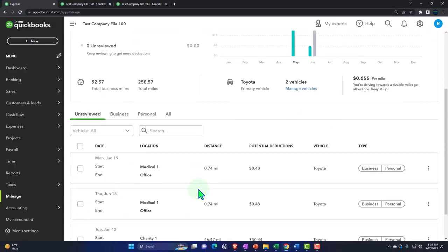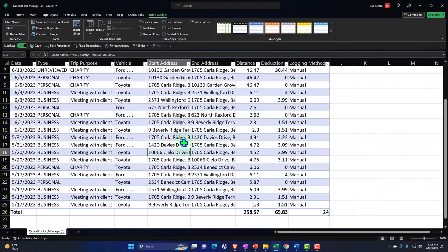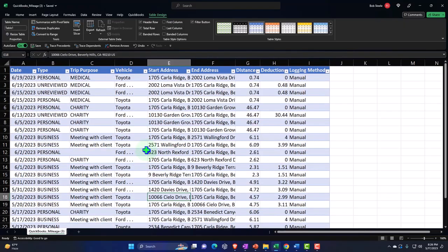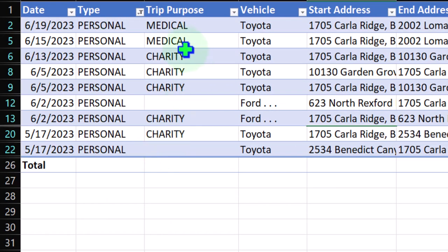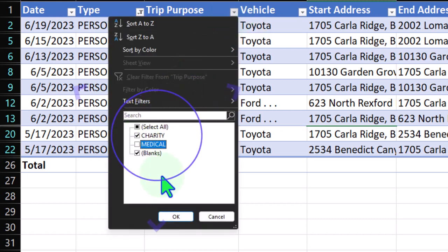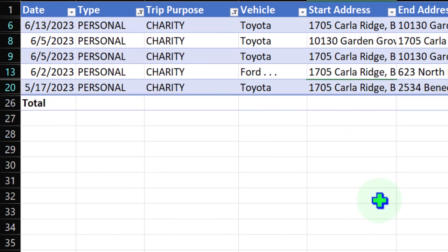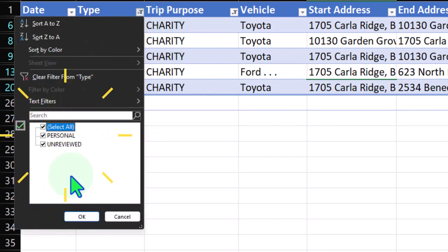Putting all dates back and filtering by personal versus non-personal. There are some unreviewed items that weren't categorized — you'd want to review them all before pulling the data. Filtering to show personal, then further filtering by purpose: charity miles only, removing blanks. That's pretty neat — we can track charity versus medical using these table filtering options.